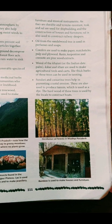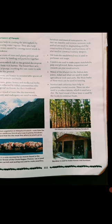Sundari and casuarina trees help in preventing coastal erosion because they are underwater-grown trees. They also produce tannin, which is used as a dye, and their hardwood is used by locals to construct boards.